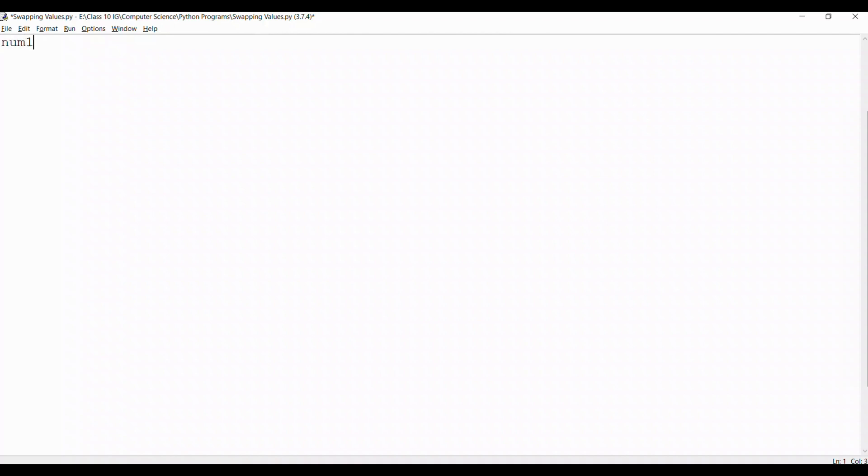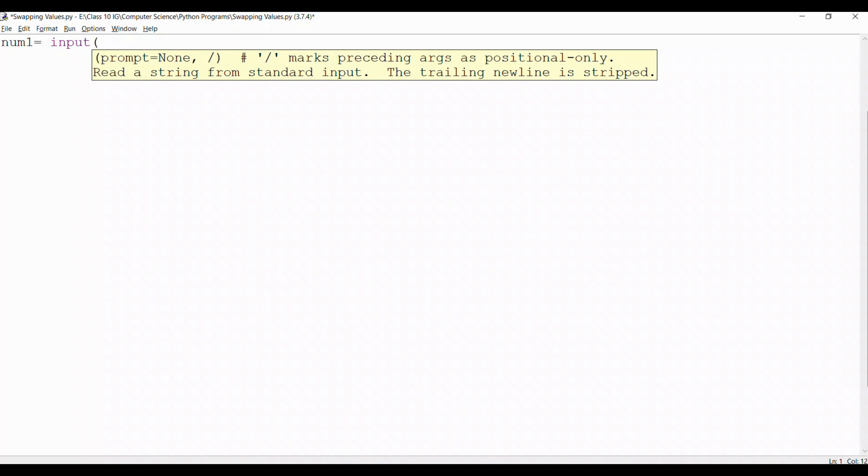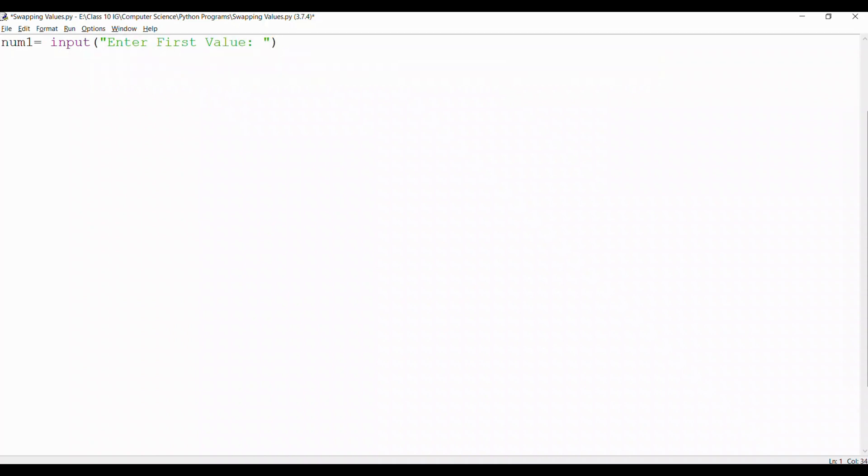So let's start the program. We take a variable, let's say num1. It's an input from the user. We are not mentioning the data type as it could be any type of data. Then we prompt the user to enter the first value. We close the prompt with double quotes and the line with a bracket.